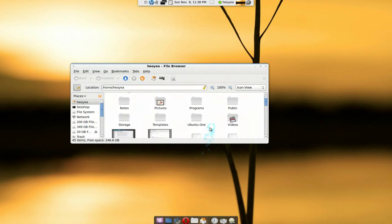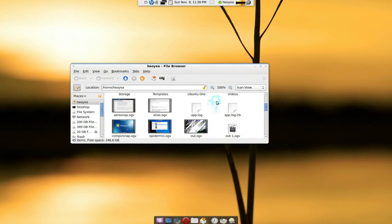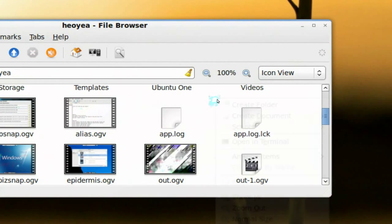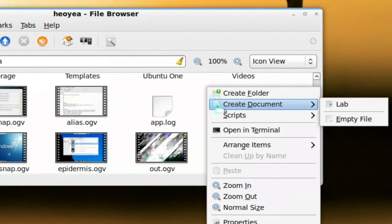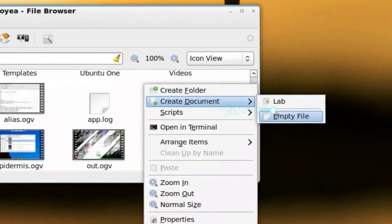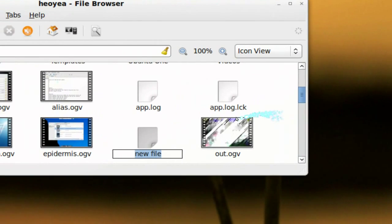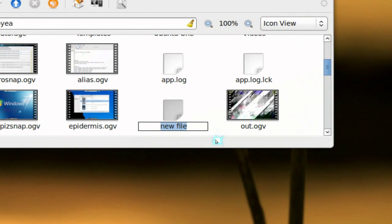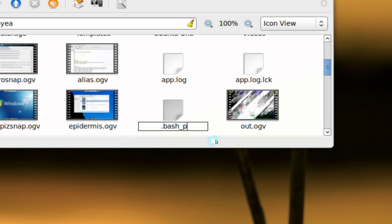Create a file here and name this exactly like this: dot bash underscore profile. Okay, so that's what you have to name it.